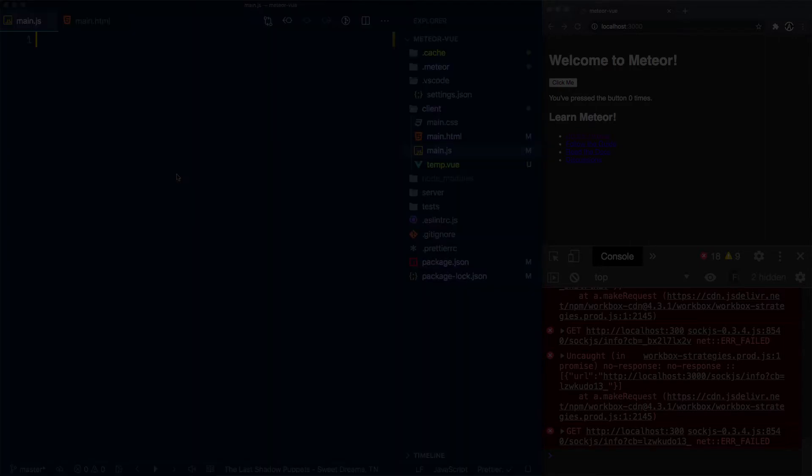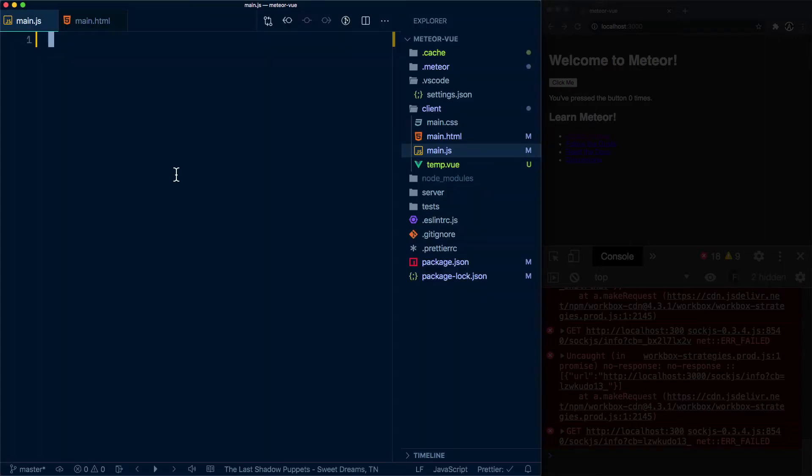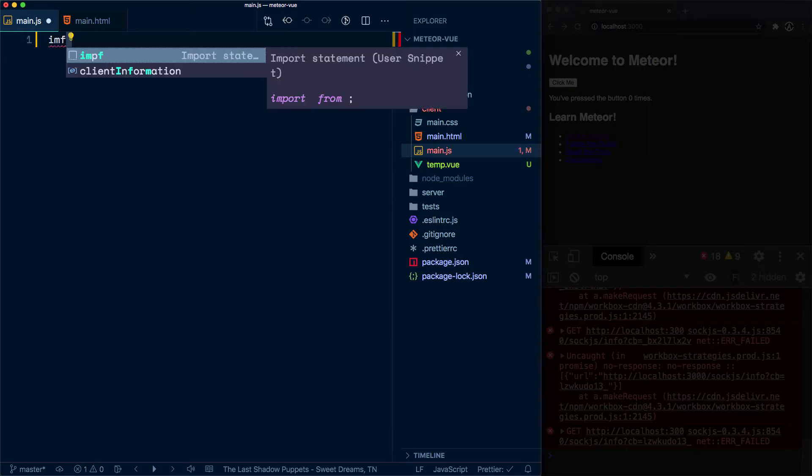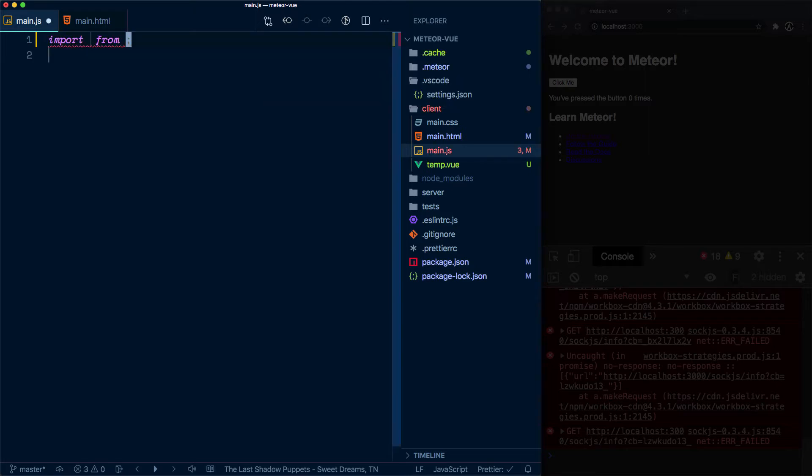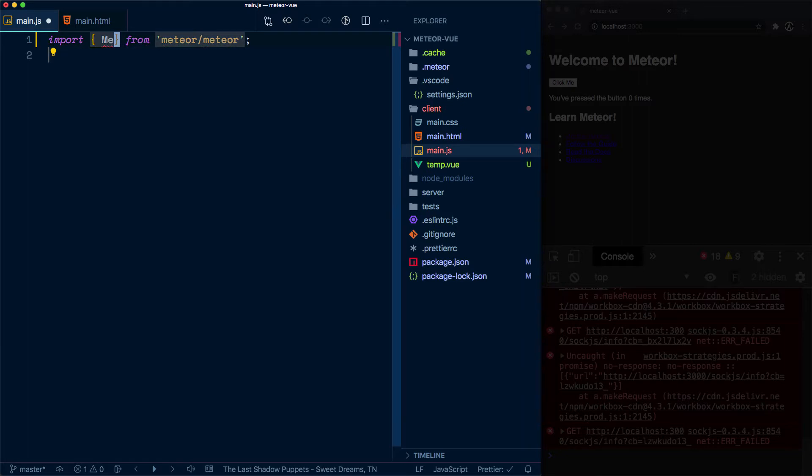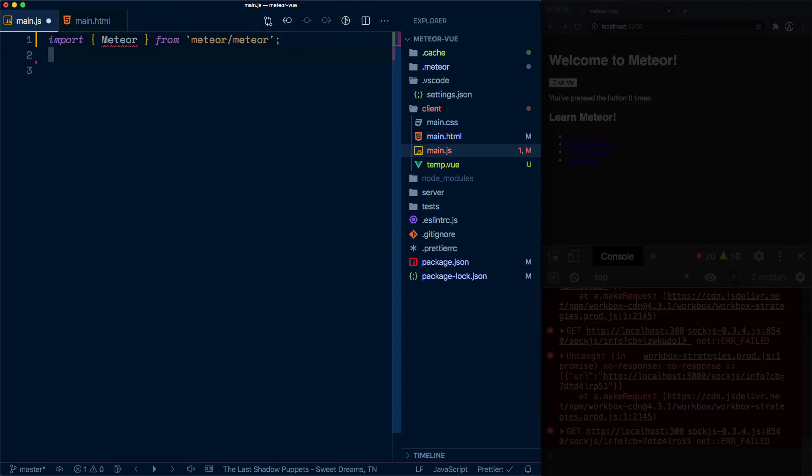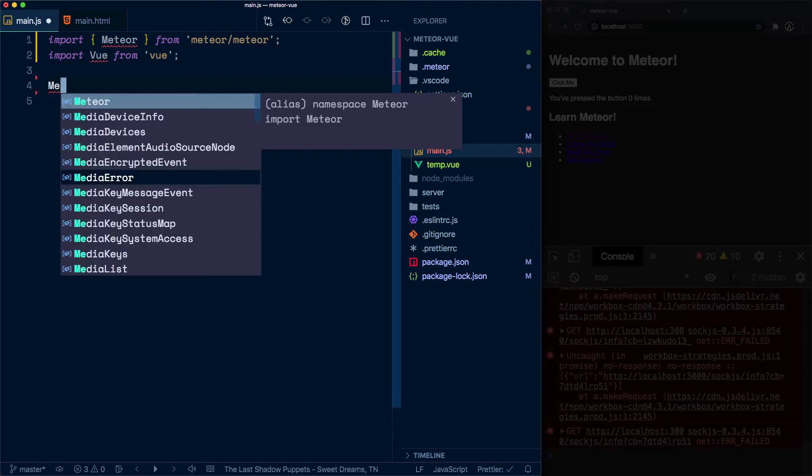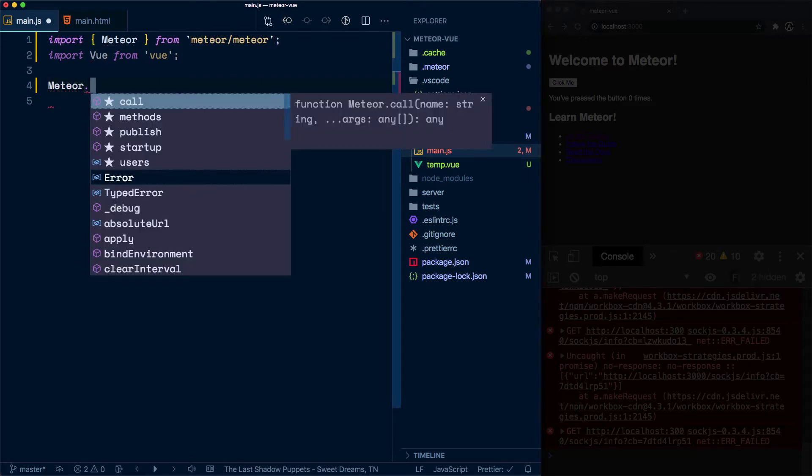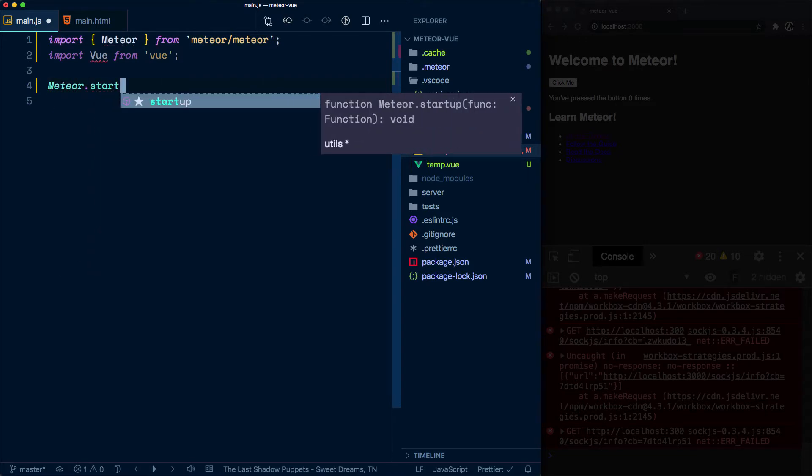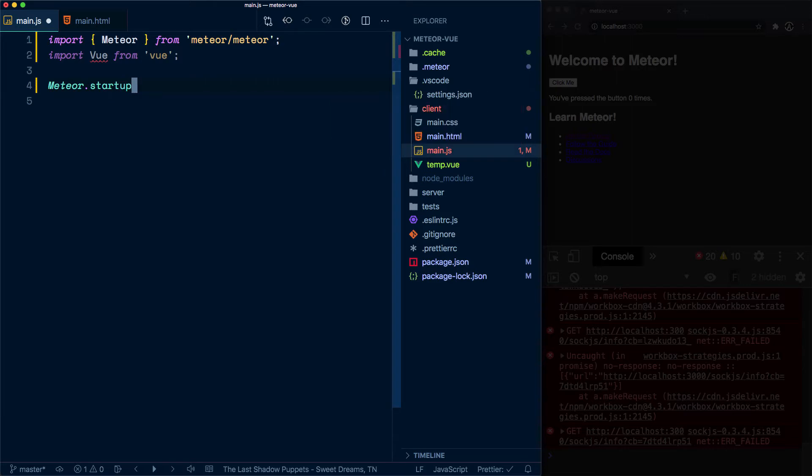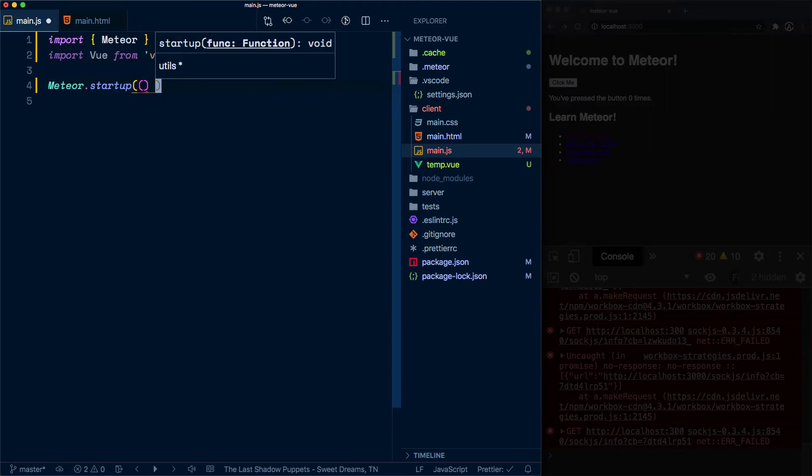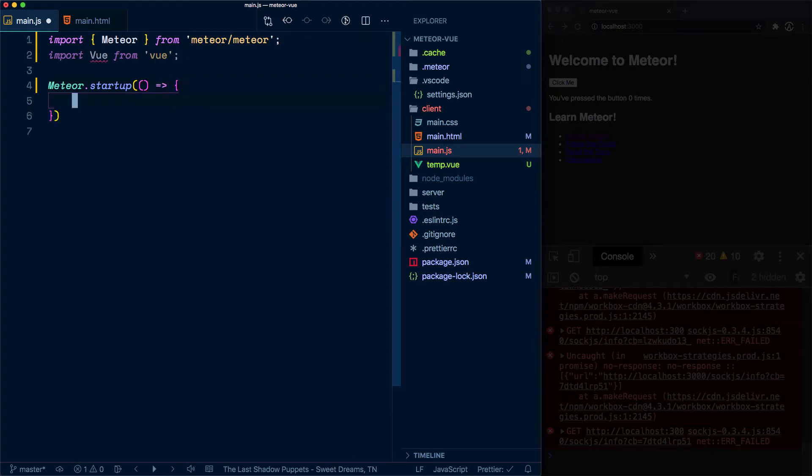Now on the main.js file, we want to first import Meteor, and this has to be destructured. It kind of looks funky, I know: import Meteor from 'meteor/meteor'. So now we also want Vue. And so you'll notice that meteor startup is available to us now. This is how we start up our application in Meteor, but then it does have a callback that we can use to mount our Vue application.